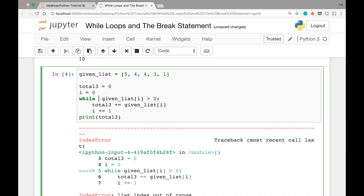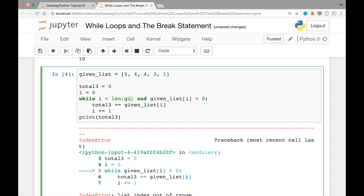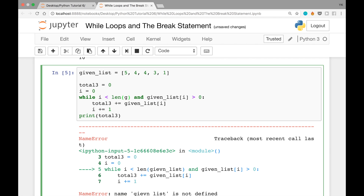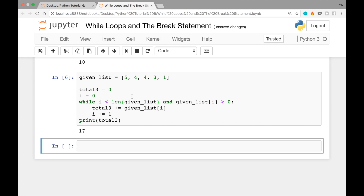We can fix this by adding an additional condition to the while loop: while i < len(given_list) and given_list[i] > 0. Note that len() is a predefined Python function that returns the length of a list. Using len(given_list) instead of 5 explicitly makes it more general. After fixing a typo in the list name, running the cell works correctly.